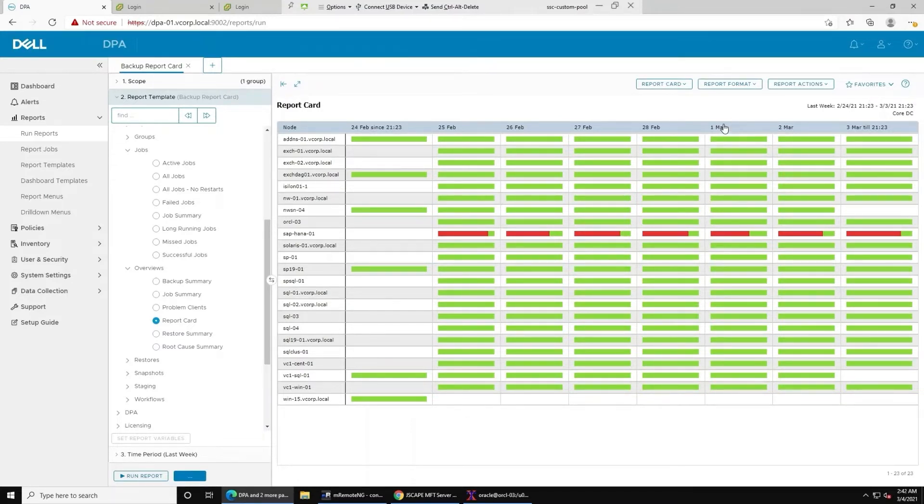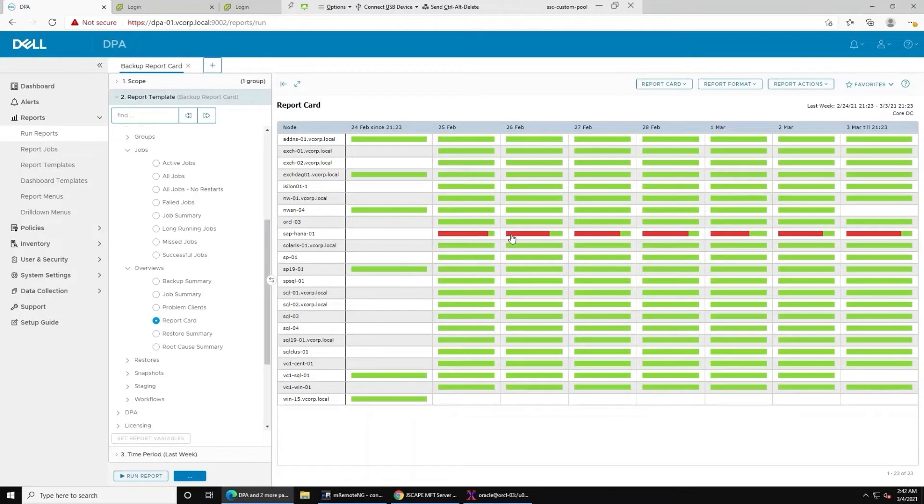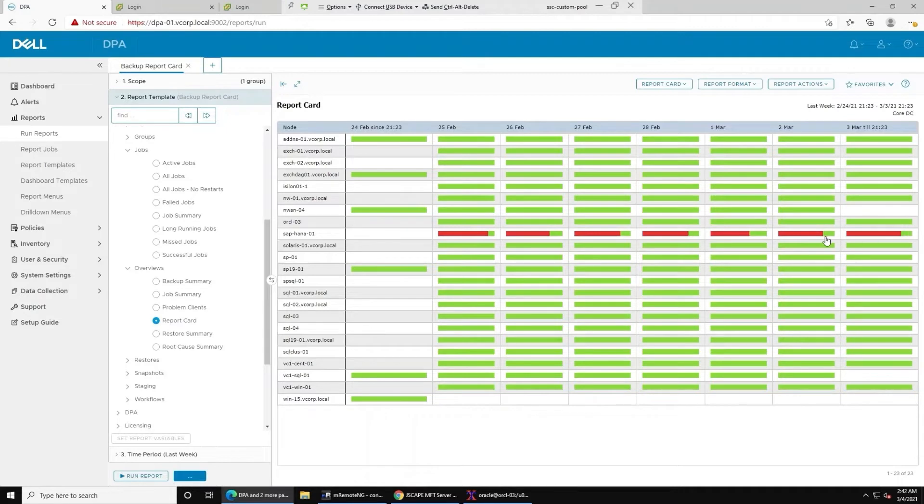As you can see here, very quickly and visually, you can see that I've got one client, SAP HANA 01, that has been consistently failing every single day. There are some successes, but there are failures every day as well.